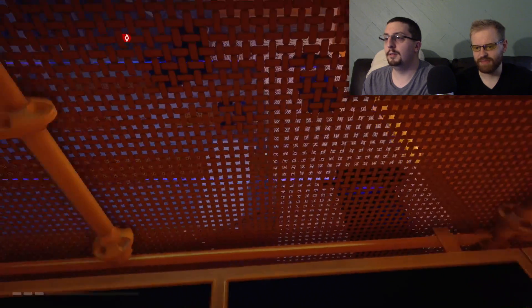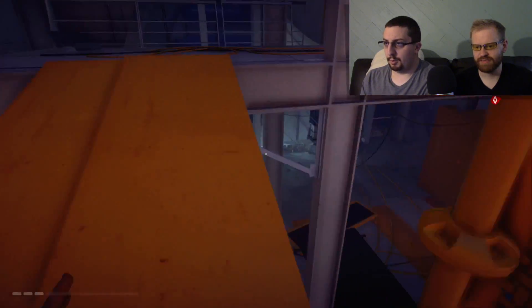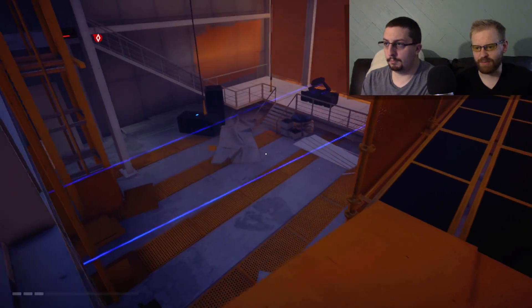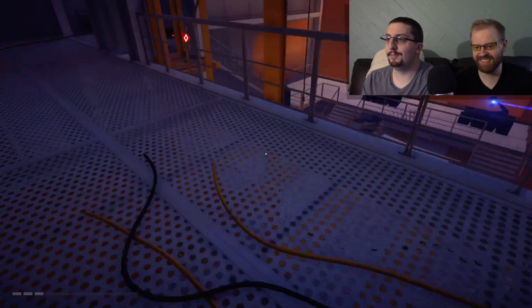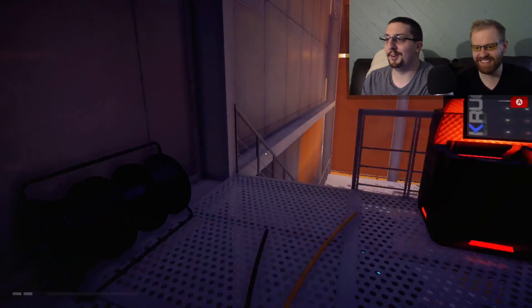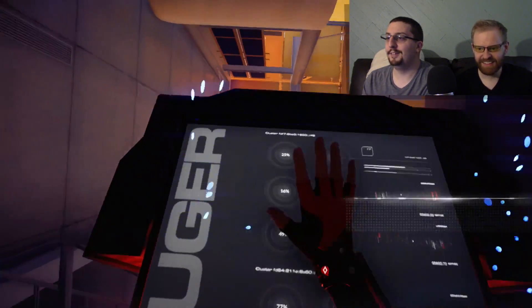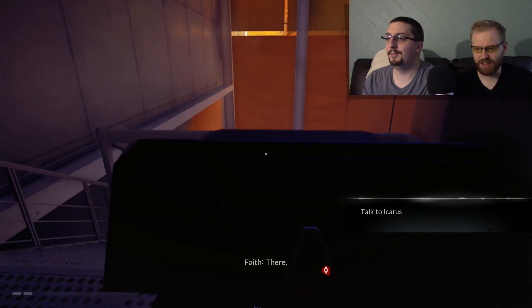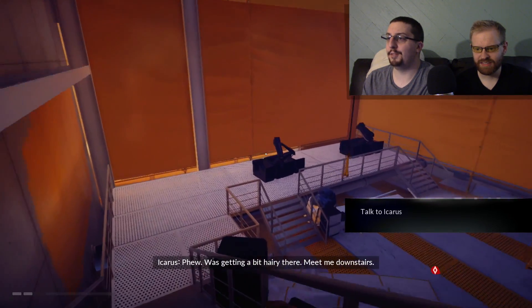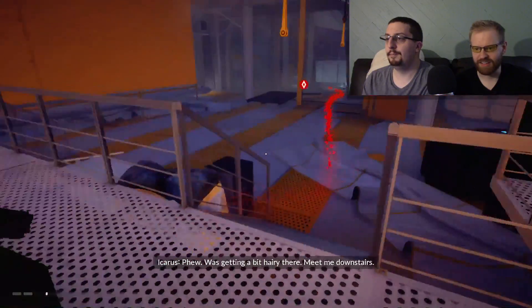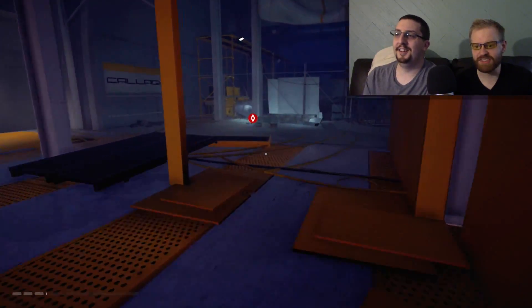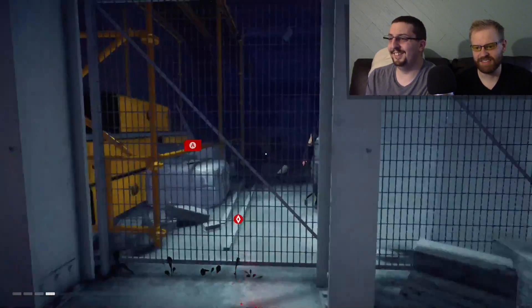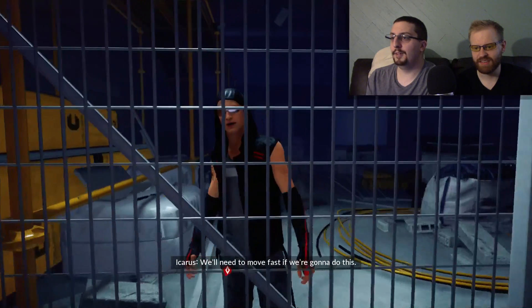What the hell? Those are the turrets I was talking about. They don't quite look like turrets. I'm walking in front of them. Oh yep, they're turrets. Okay. Hey, I found a button. Does that turn off the turrets? Talk to Icarus. Hey, it turned off the turrets.